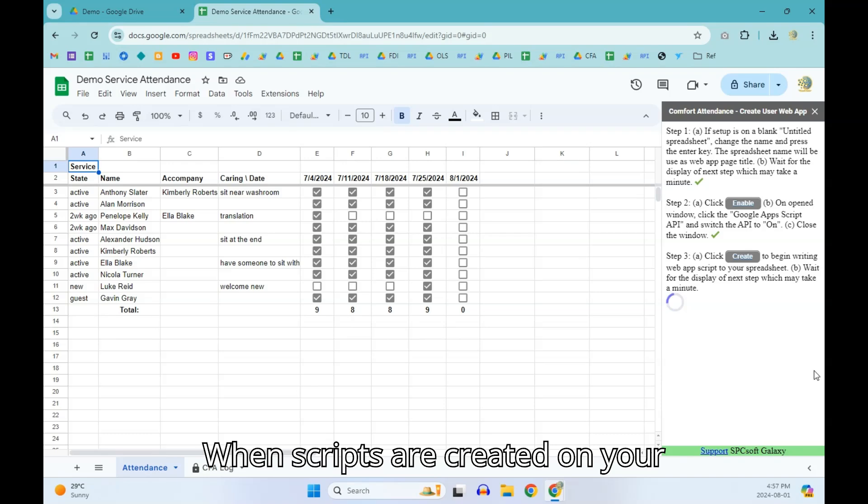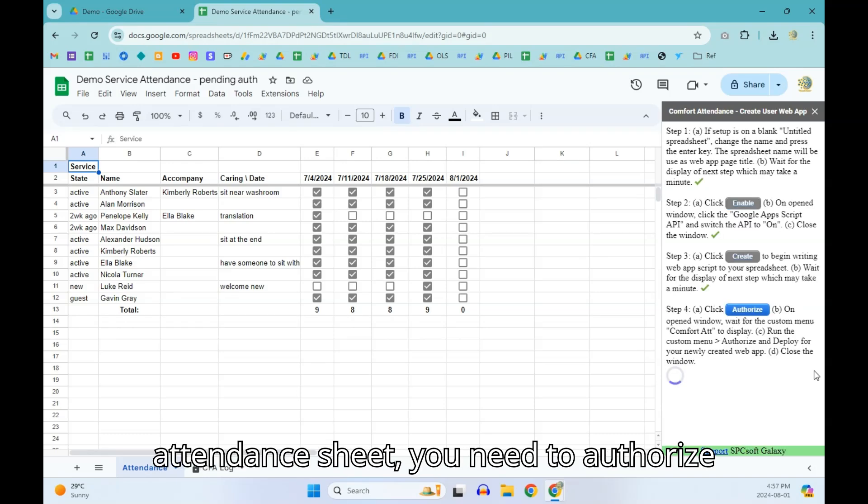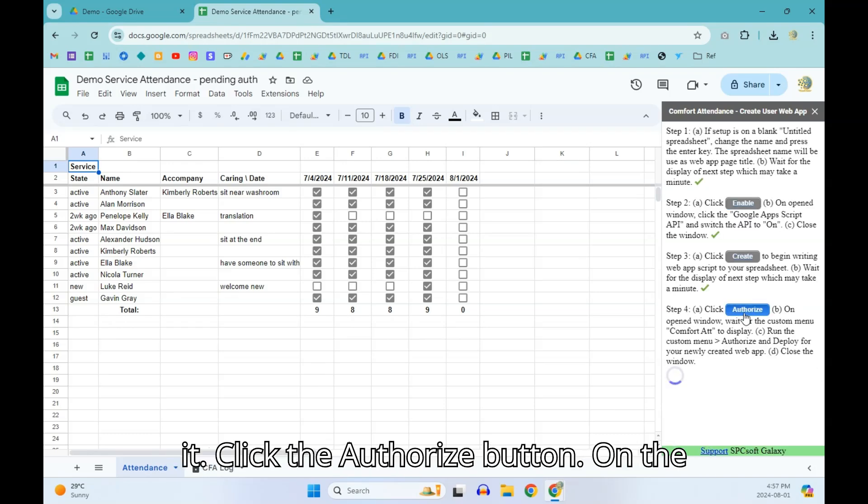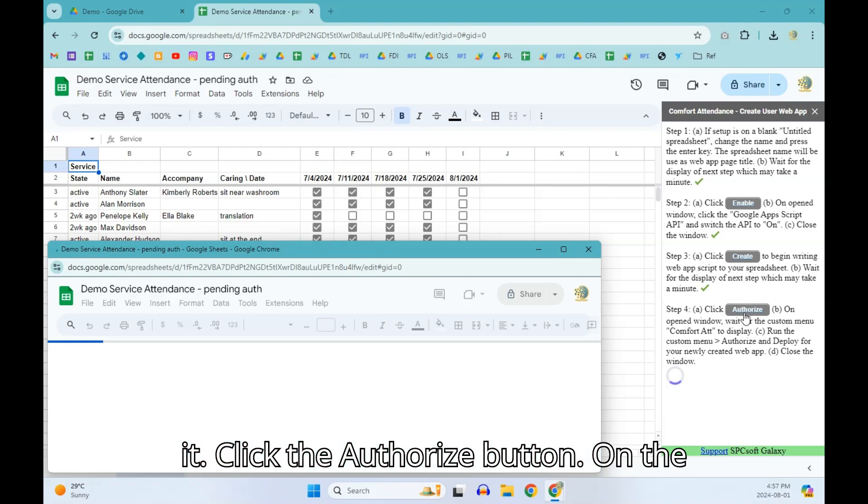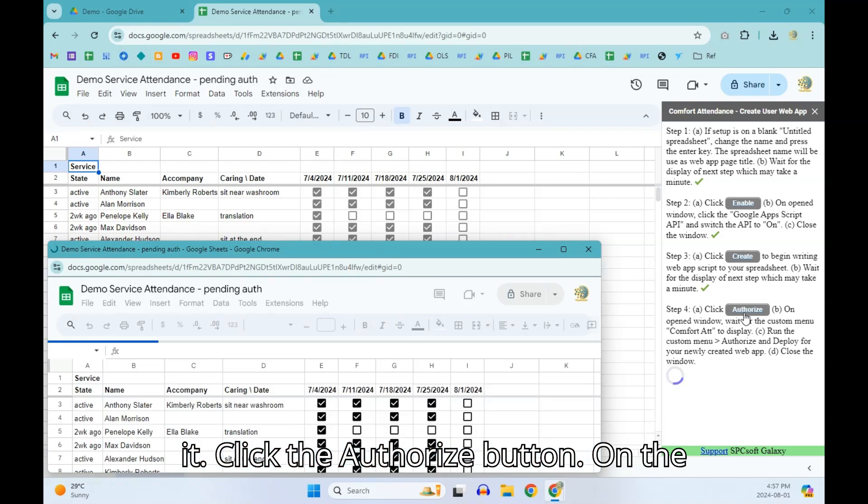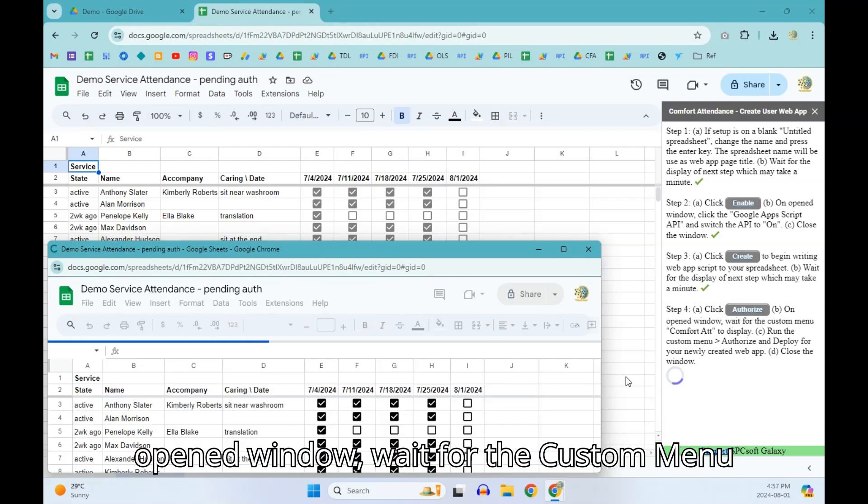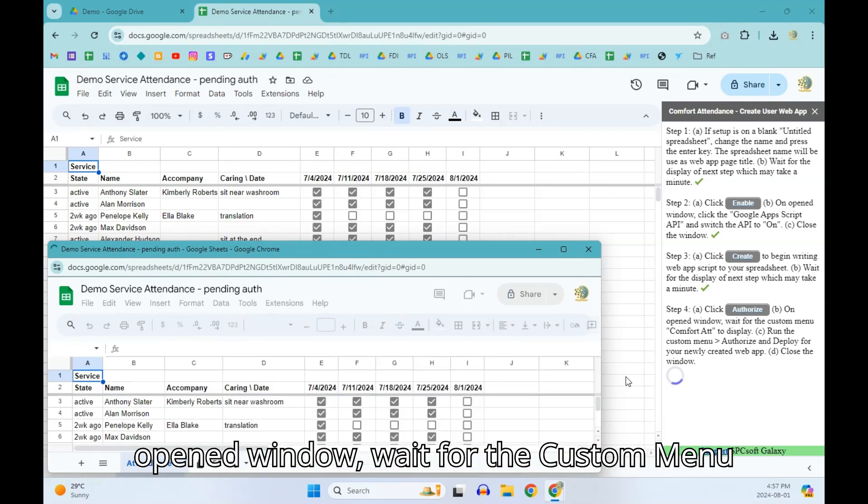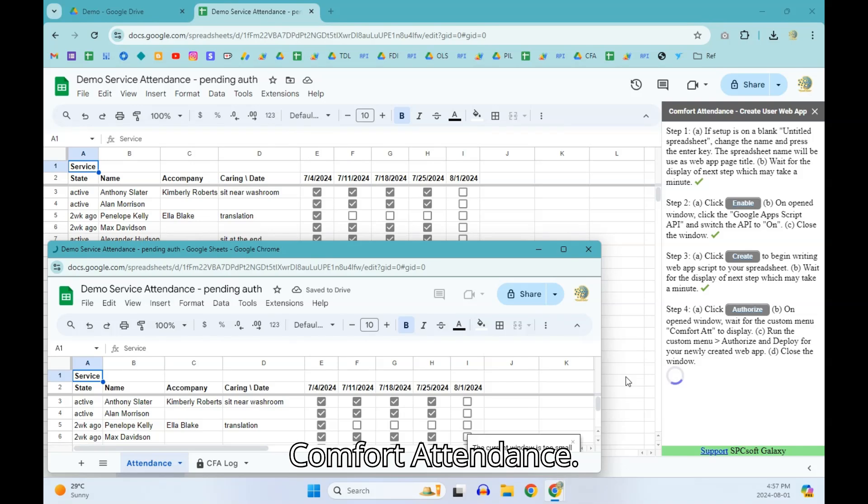When scripts are created on your attendance sheet, you need to authorize it. Click the Authorize button. On the opened window, wait for the custom menu Comfort Attendance.